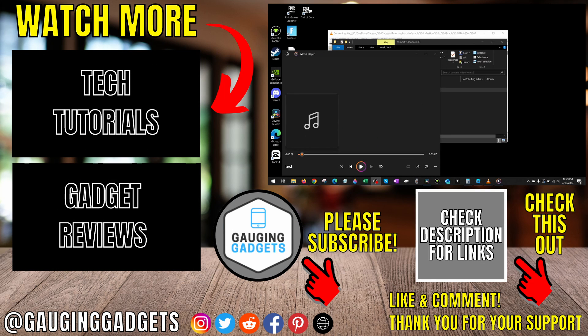If you have any questions about this, leave a comment below. I'll get back to you as soon as I can. If you'd like to see more tutorials, check the links in the description. If this video helped you, give it a thumbs up and please consider subscribing to my channel, Gauging Gadgets, for more gadget reviews and tech tutorials. Thank you so much for watching.